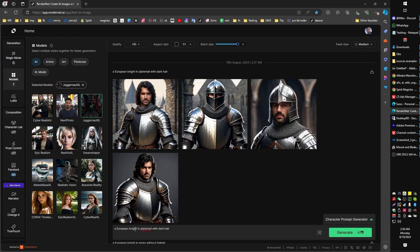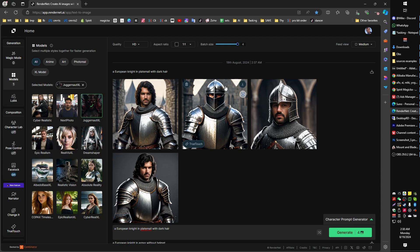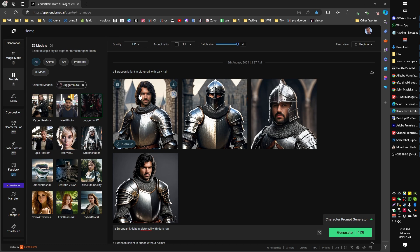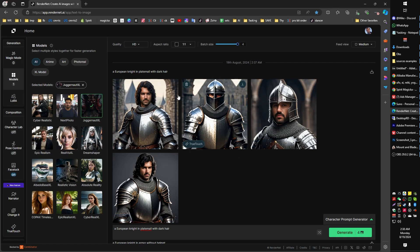This will give us four images at a time using the Juggernaut model. So let's generate that up and see what we get. Okay, I actually changed the prompt to European knight in plate mail with dark hair because I had noticed a lot of the images were coming out with helmets entirely covering the head. So when we specify a prompt like with dark hair, then RenderNet knows that we should be featuring maybe something that shows dark hair instead of covering entirely up with a helmet.